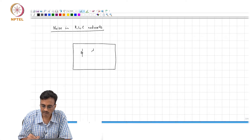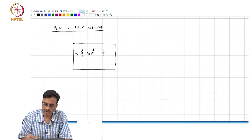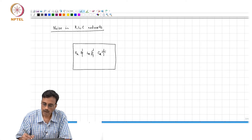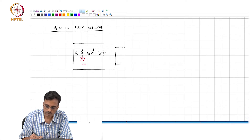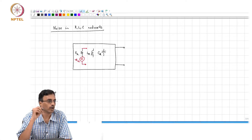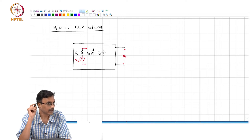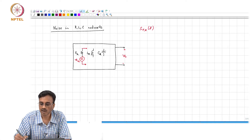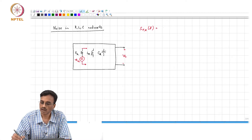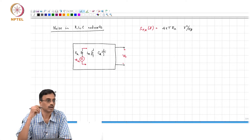So if you have an RLC network — a network with any number of R's, L's, and C's — every resistor is associated with a noise source which we denote by V_n sub k. The spectral density S_vk(f) is simply 4kT times R_k, with units of volts squared per hertz.